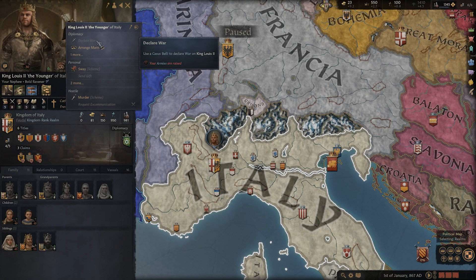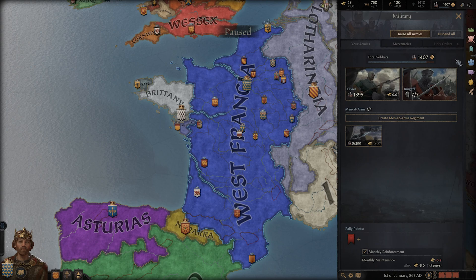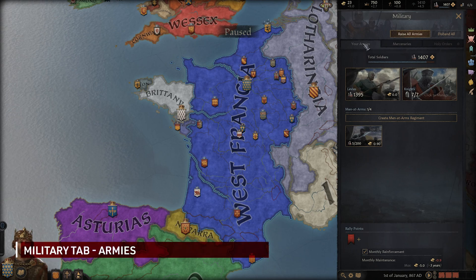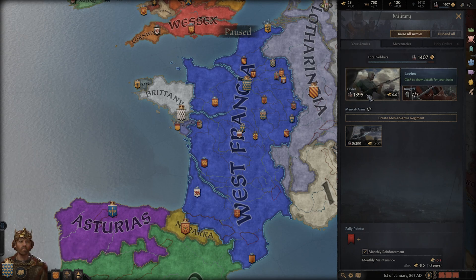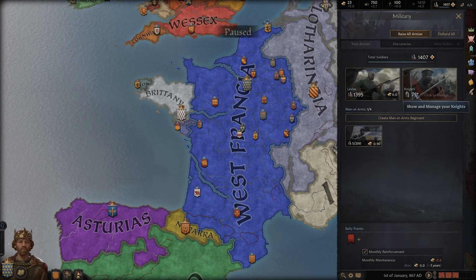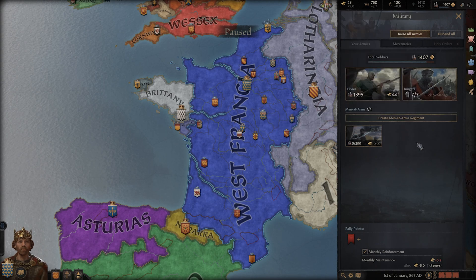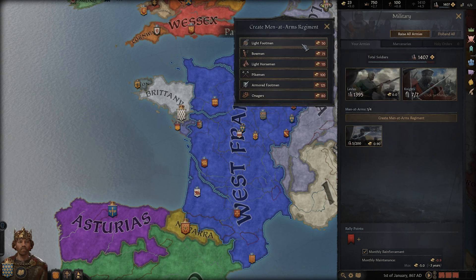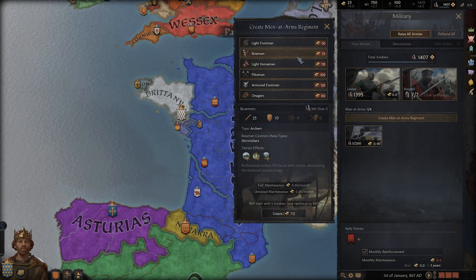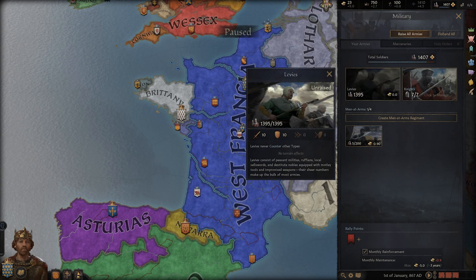Your military is broken up into three sections. Your armies is the default opener and it holds your total number of troops at the top, your levies which show their current and maximum numbers, your current and total number of knights, and your men-at-arms regiments, the more professional soldiers. These have to be recruited manually by the player. Clicking on either the levies or any of the men-at-arms units will give you a breakdown of their size, their combat stats, their unit type, counters, and terrain effects. For maximum usage, it is recommended to read through all units so you know what terrain and armies to fight on.